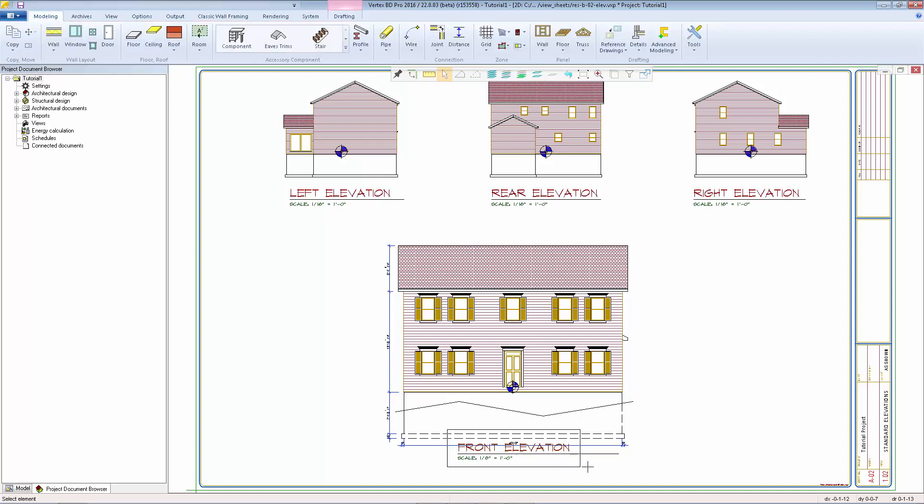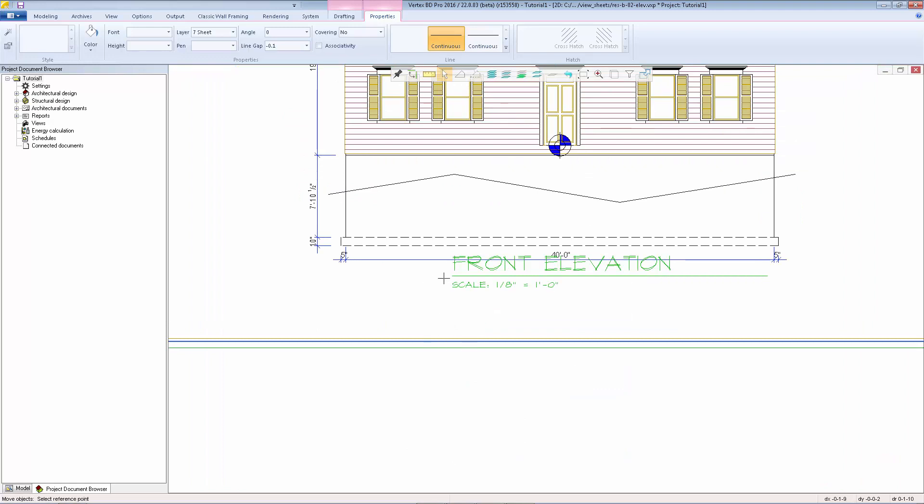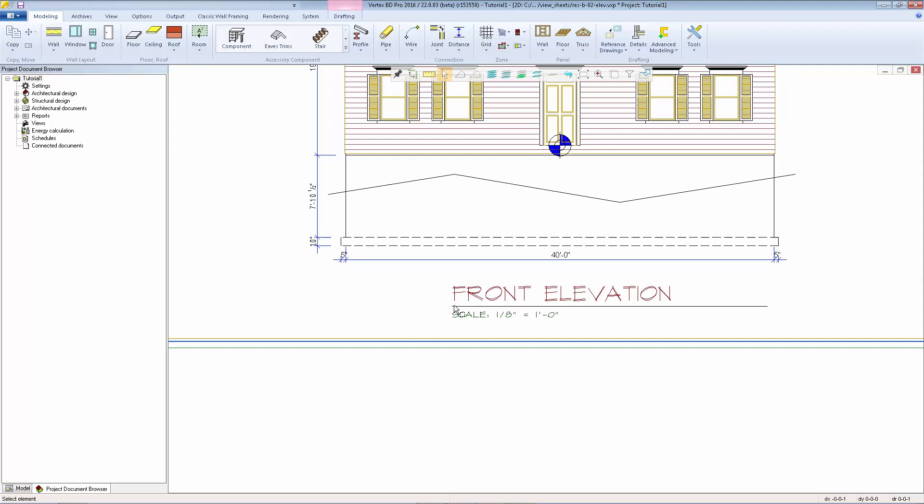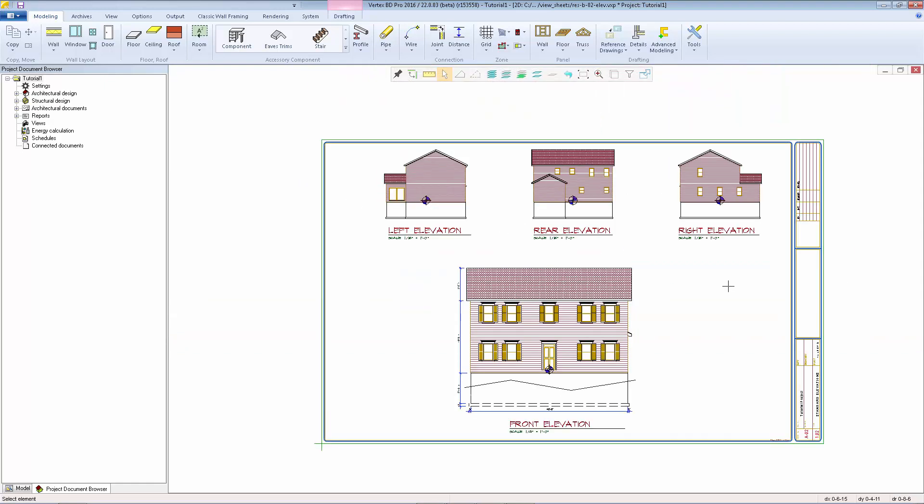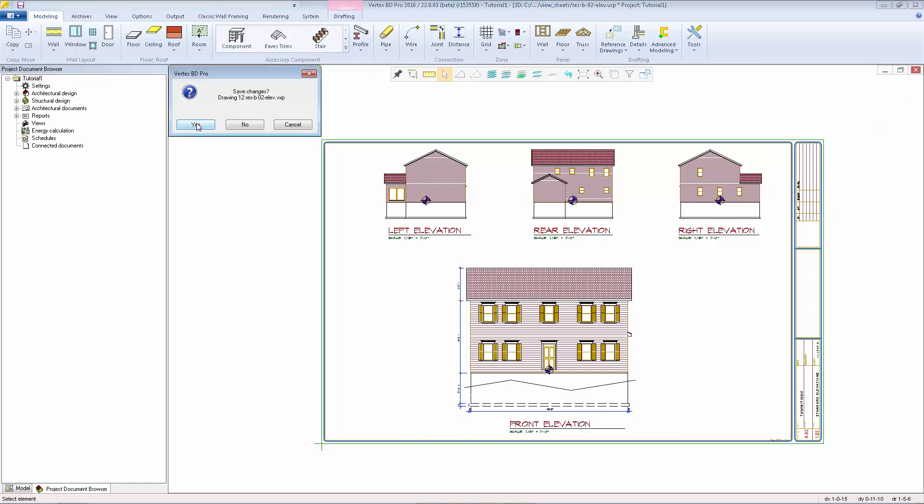I'm just going to move this text down. So I'm going to box that in here. Looks like it's a couple of different texts. Right click, we'll select move. Pick a reference point. Lock in vertical and just select a new point a little bit lower here so we don't overlap our text. When done you can close the sheet and select yes to save.